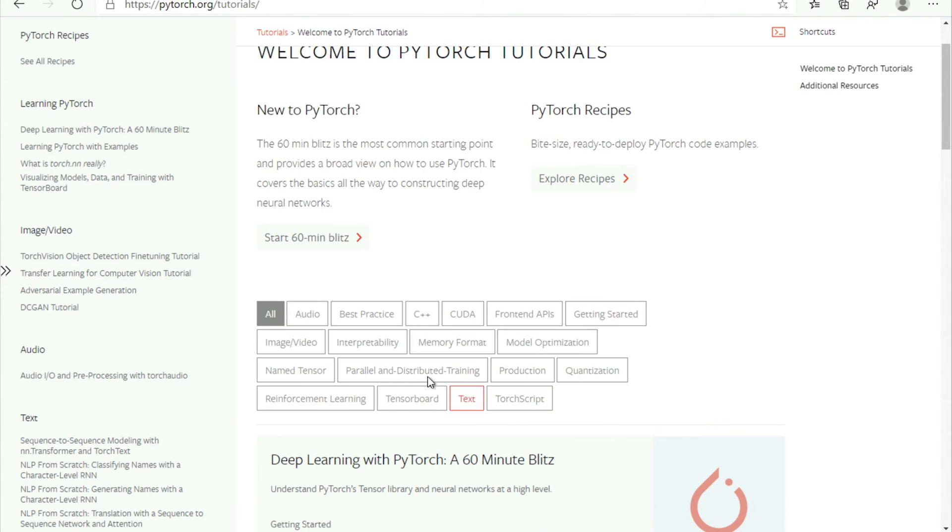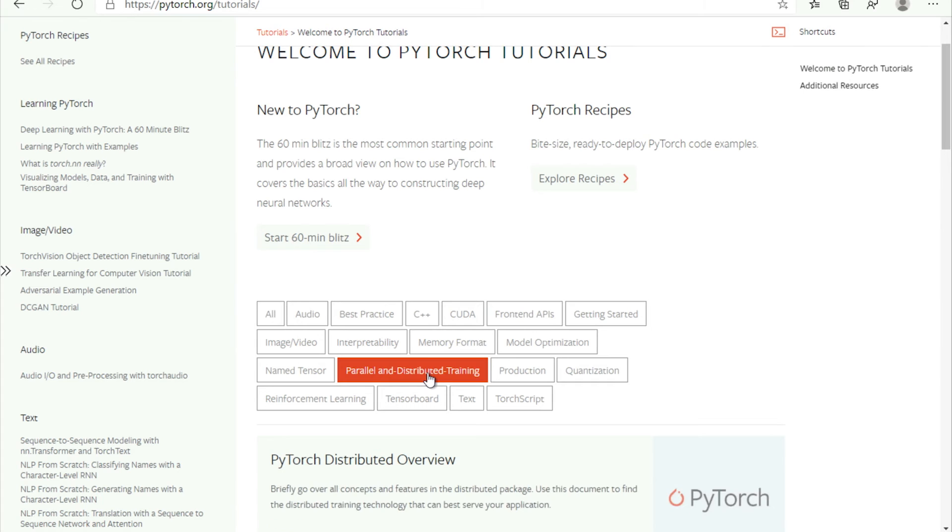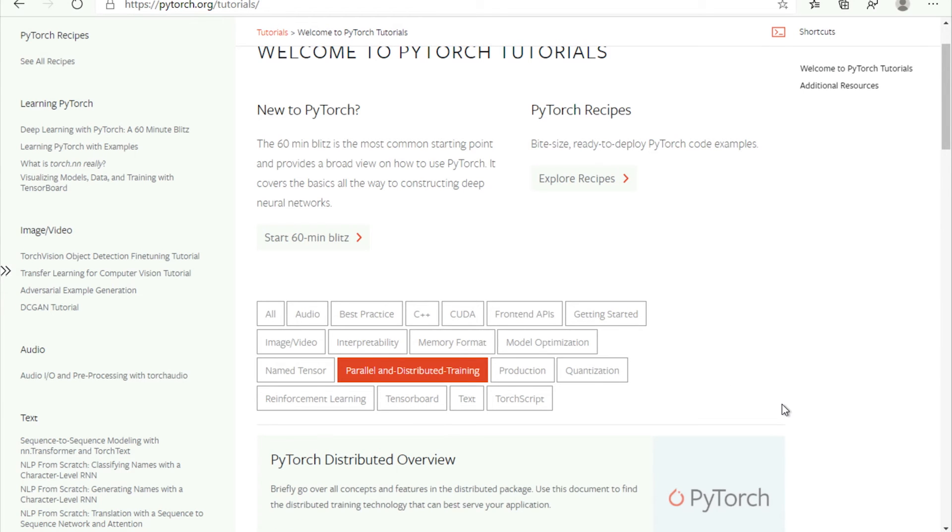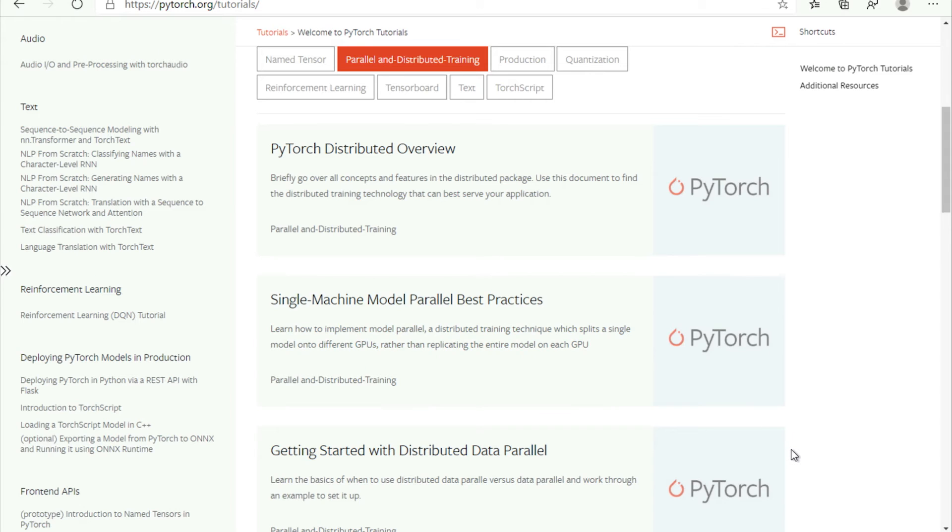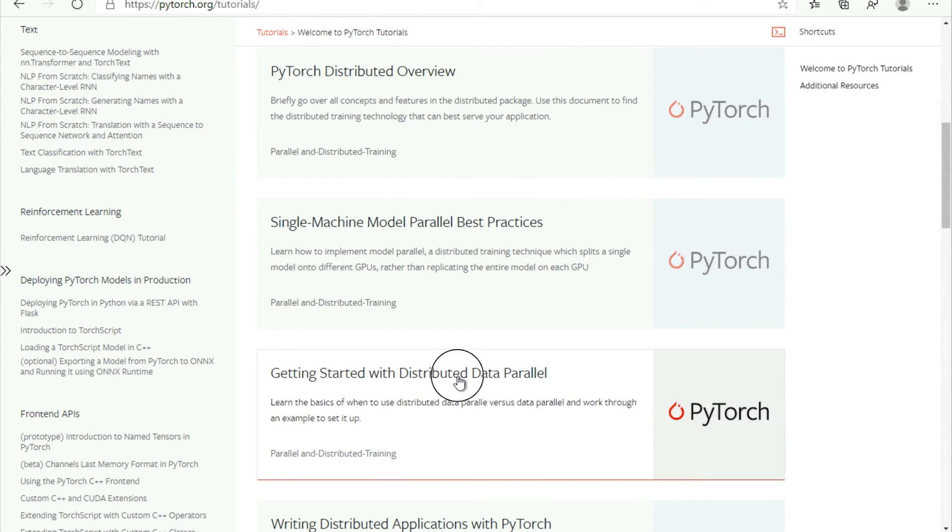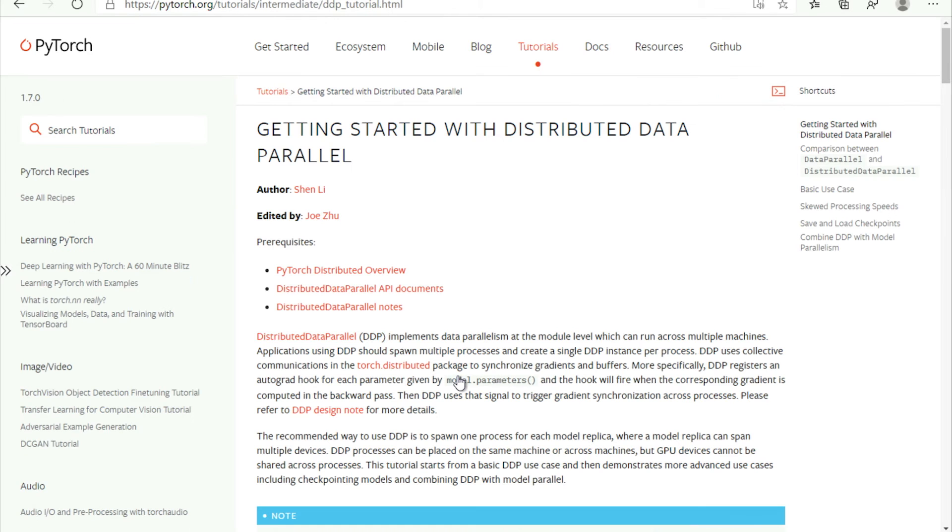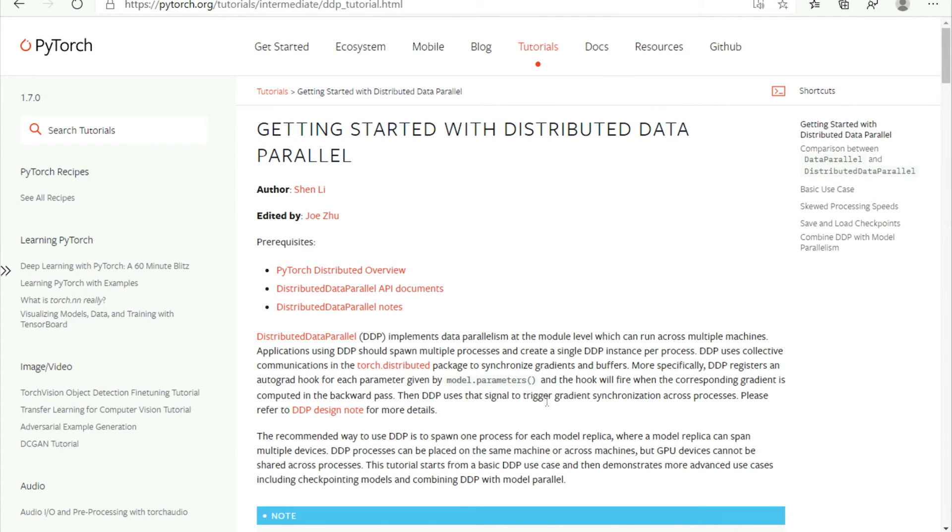So PyTorch tutorials, as I mentioned, we have improved some of them, actually all of them, and enabled their smooth operation on Windows platform. So let's choose this getting started with distributed data parallel.